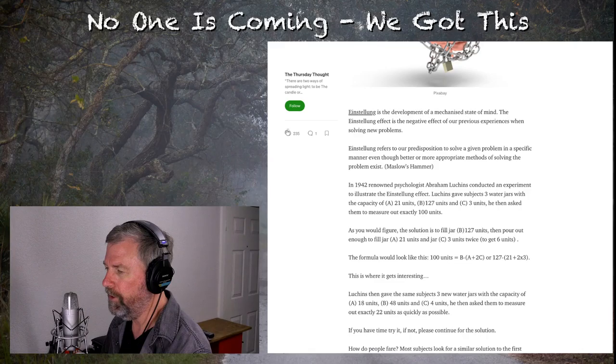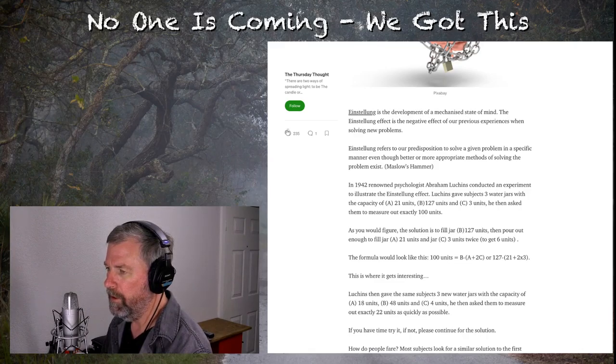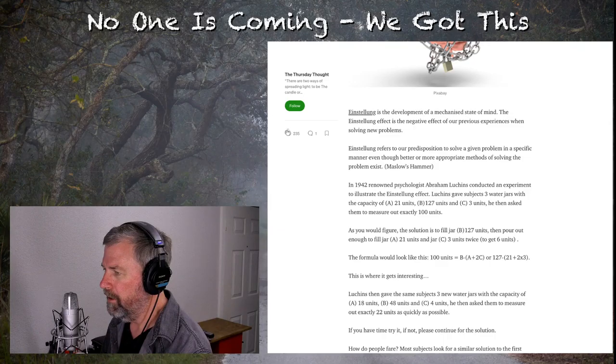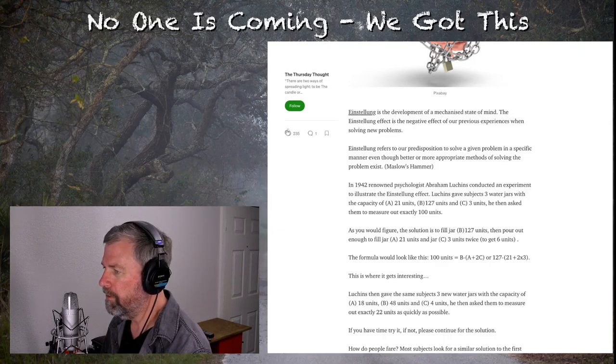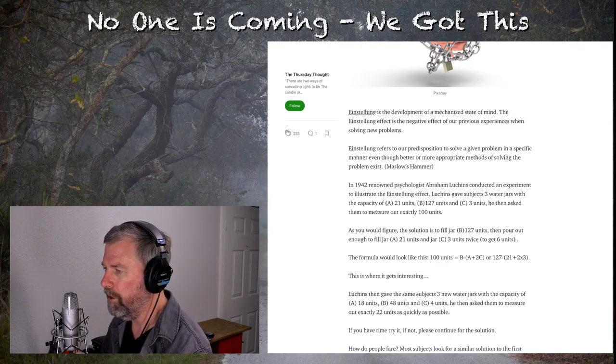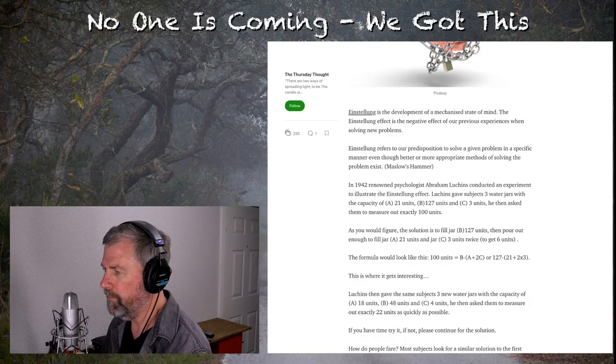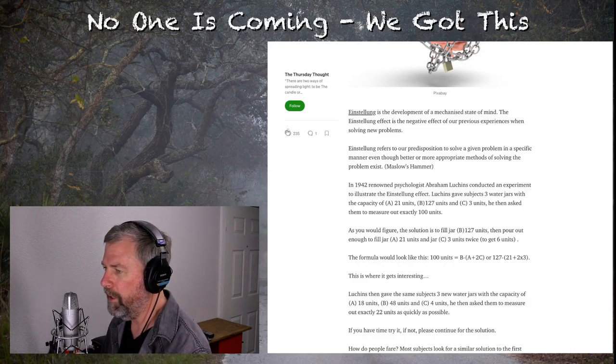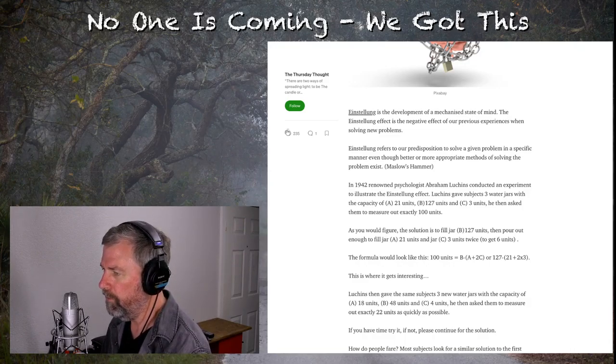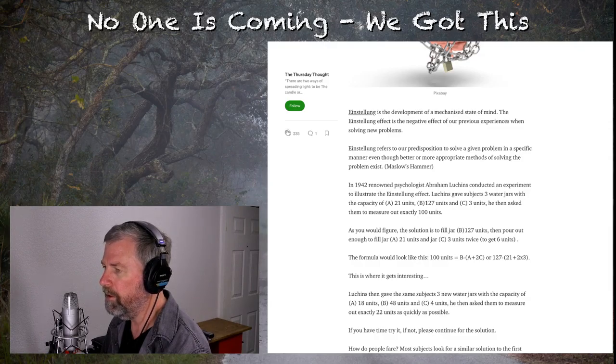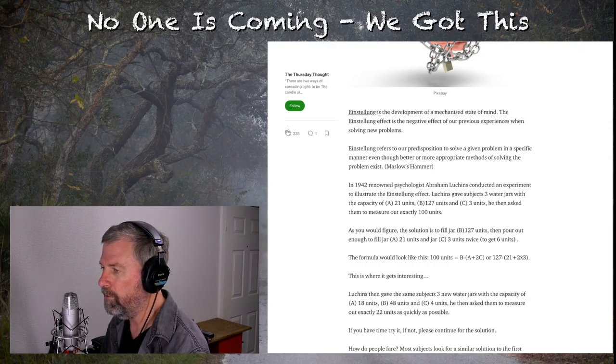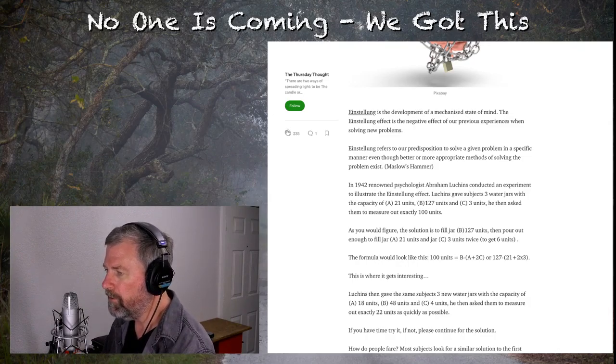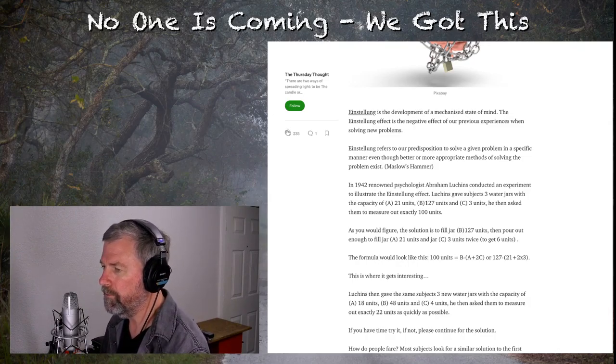Maslow's hammer. In 1942, renowned psychologist Abraham Luchins conducted an experiment to illustrate the Einstellung effect. Luchins gave subjects three water jars with a capacity of A, 21 units, B, 127 units, and C, 3 units, then asked them to measure out exactly 100 units.